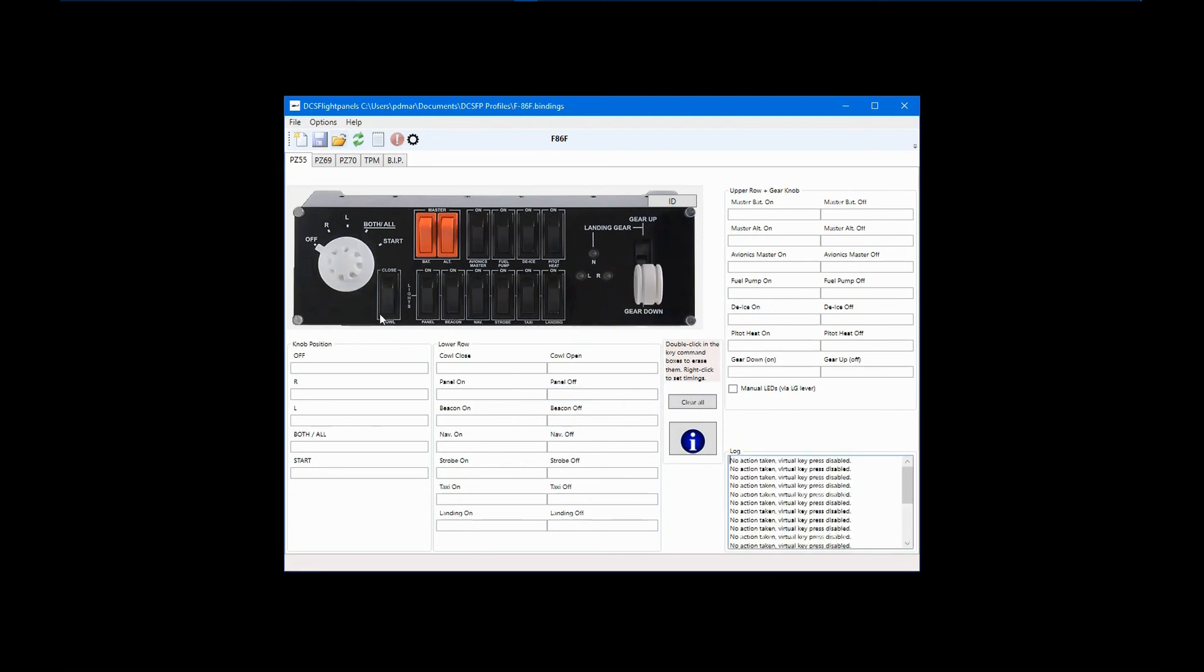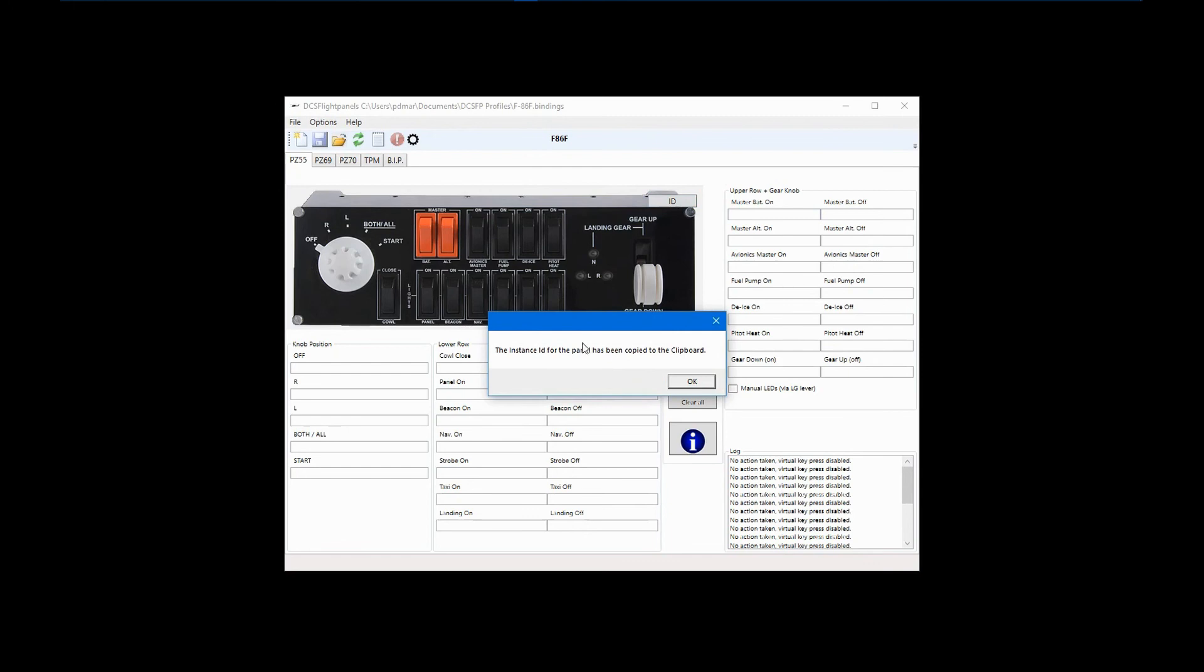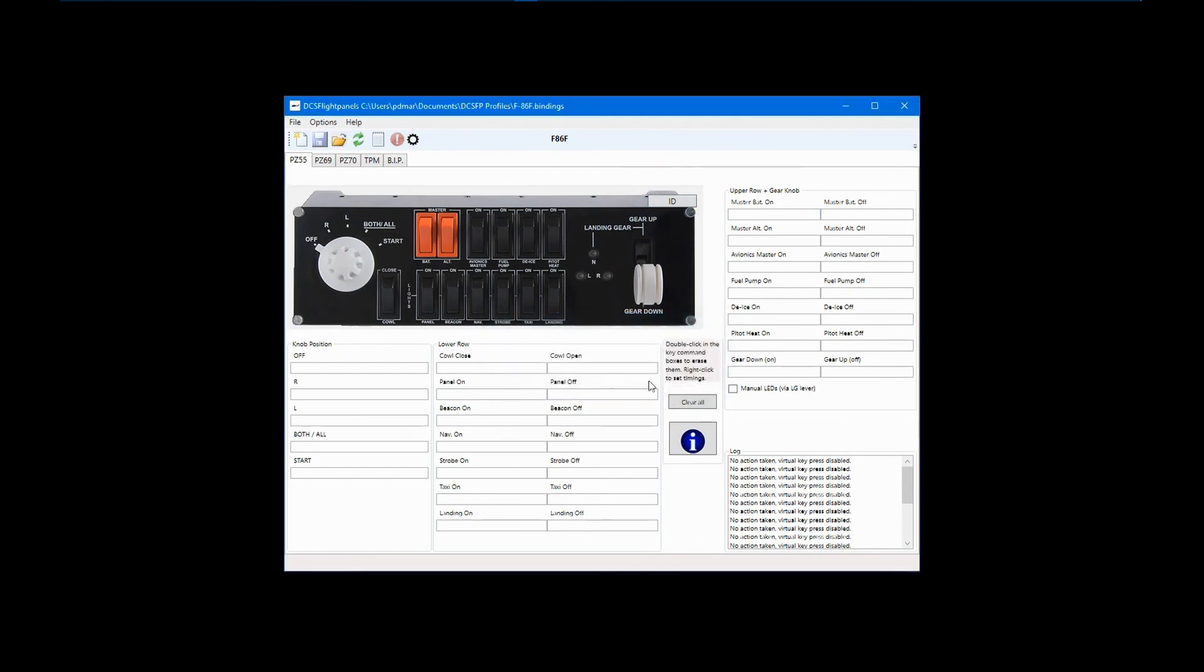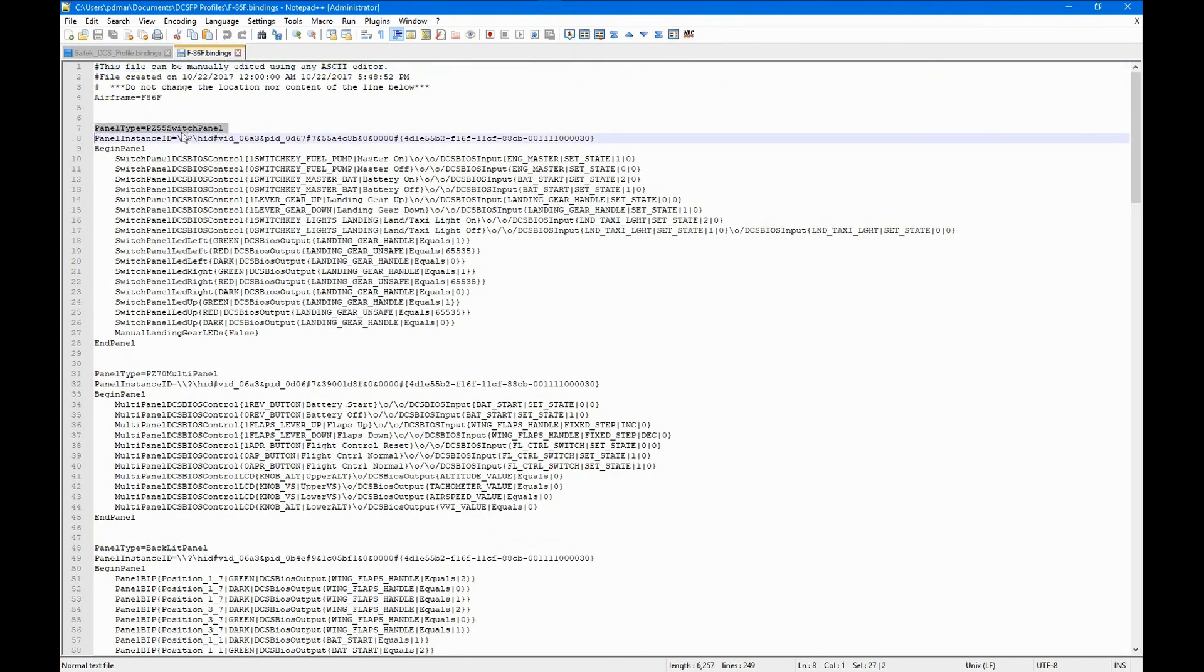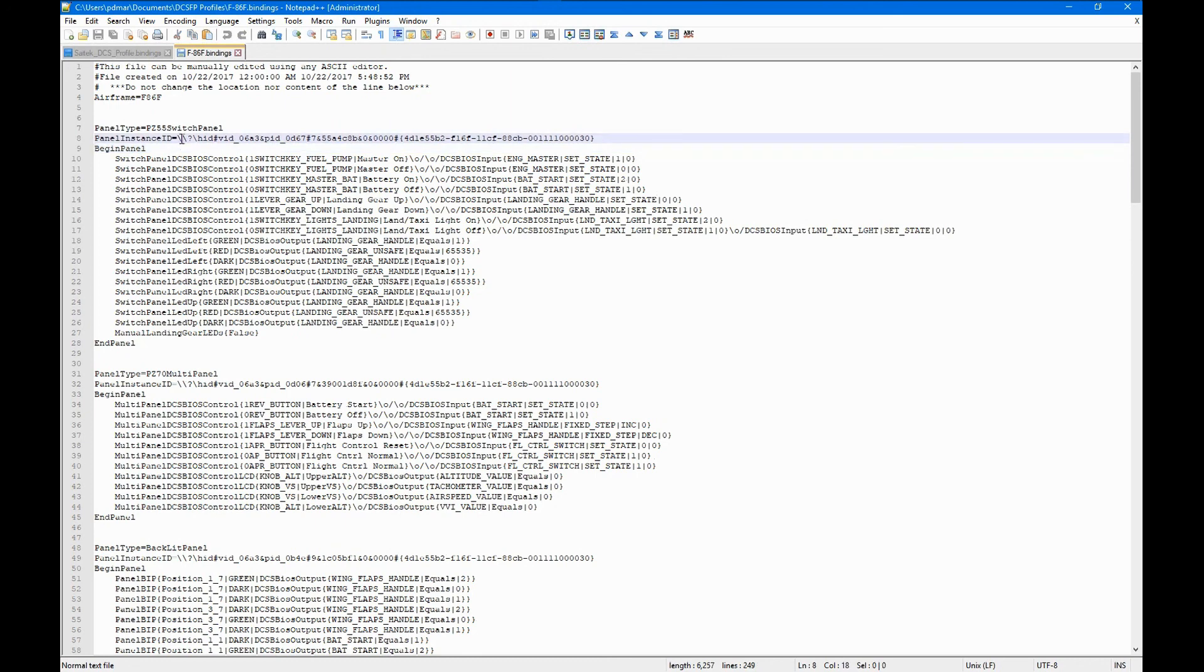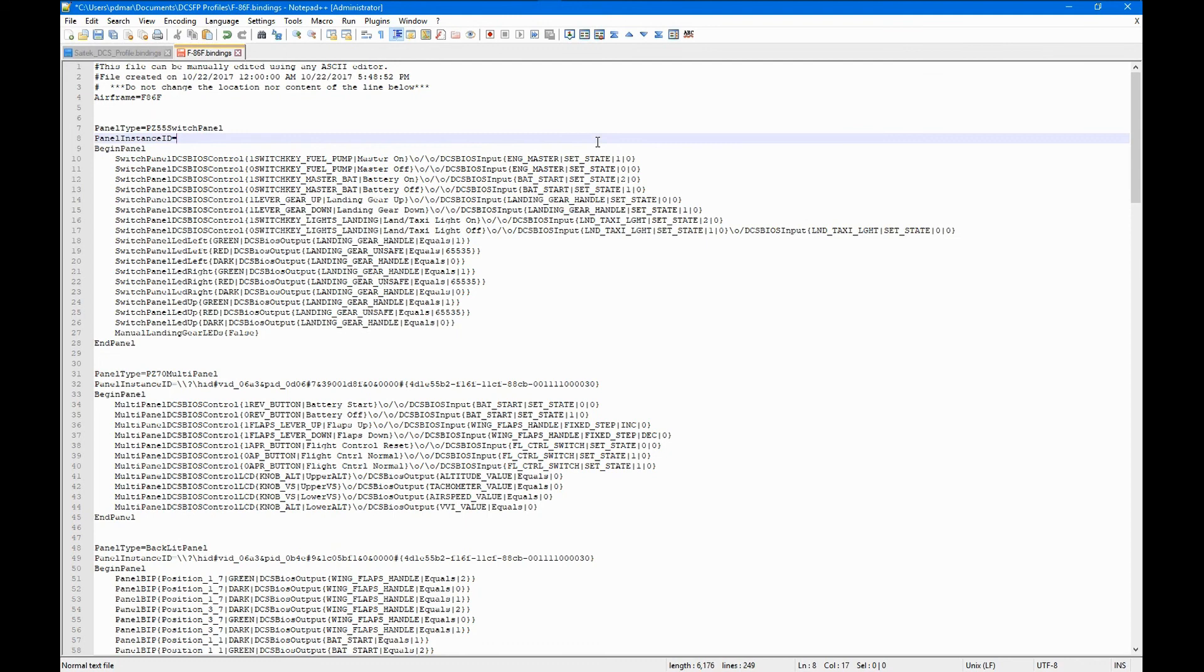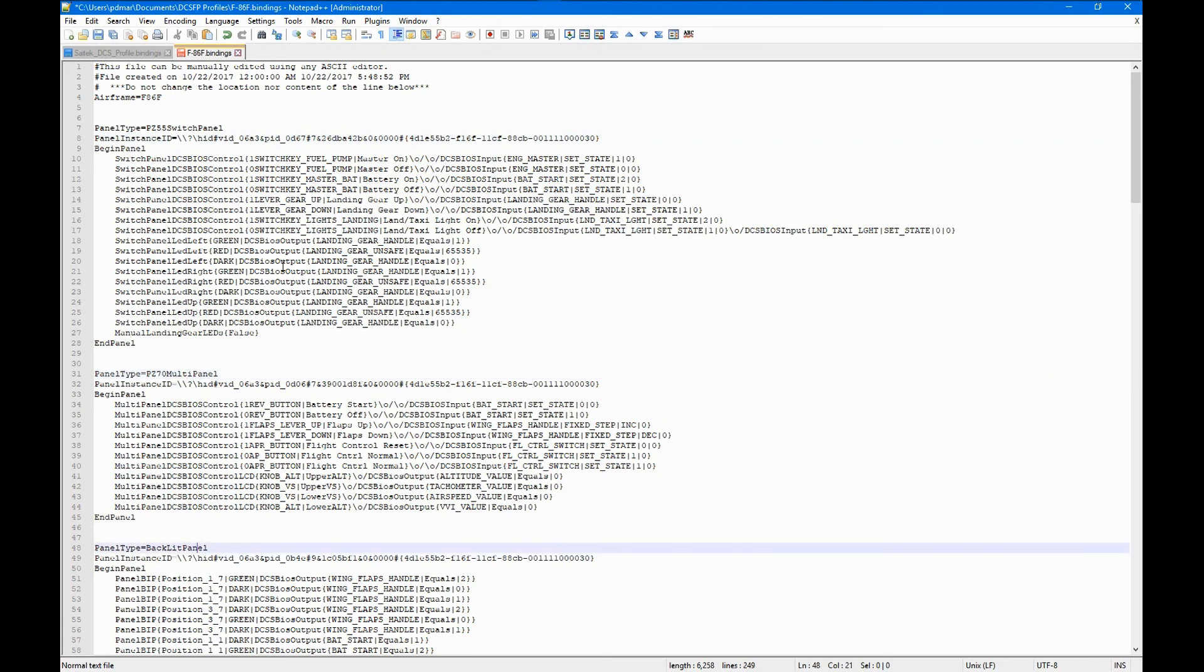First, select the panel that you want to update. Next, look for the ID button and click it. As the notice says, the ID number for this panel has now been saved to the clipboard. Click OK and then click the icon that opens the profile in a text editor. Now, find the panel being updated, which in this case is the switch panel. We are going to edit the line named Panel Instance ID. Delete everything on that line after the equal sign and then paste the value stored in the clipboard. This panel has now been updated. Repeat these steps for each panel that requires an updated ID number and then save the file.